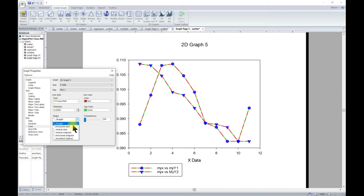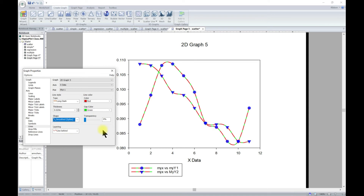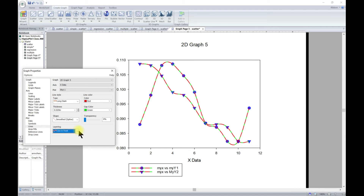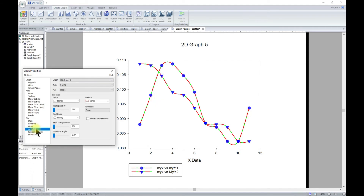You can also change the line shape — for example, change it to steps or to spline. You can also control whether the graph element is in front or behind other elements. And if you have fill colors, you can also apply area fill.